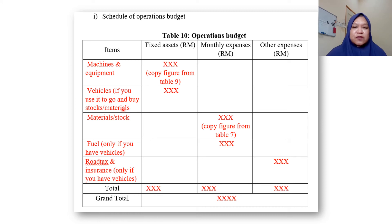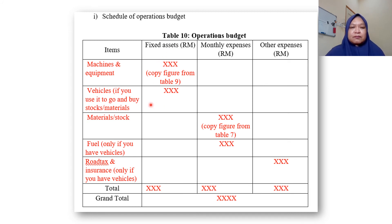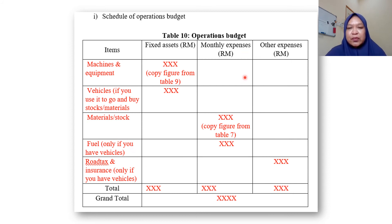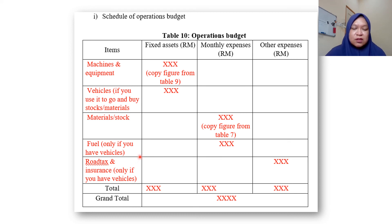If you use vehicles only for operations — for example, to go and buy your materials or stocks — then put it under Fixed Assets as well. For materials and stock, take the total figure from Table 7 and put it under Monthly Expenses. If you use a vehicle, you also need fuel, which goes under Monthly Expenses.